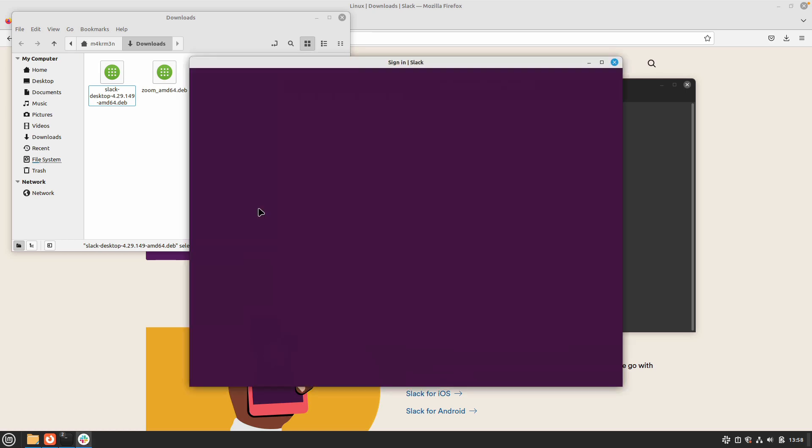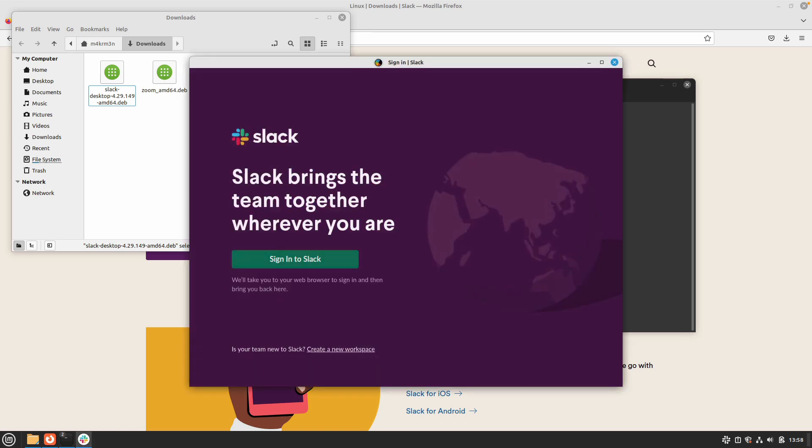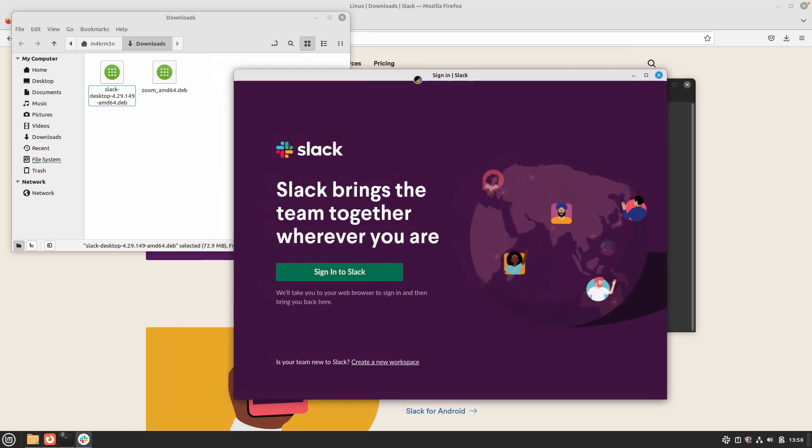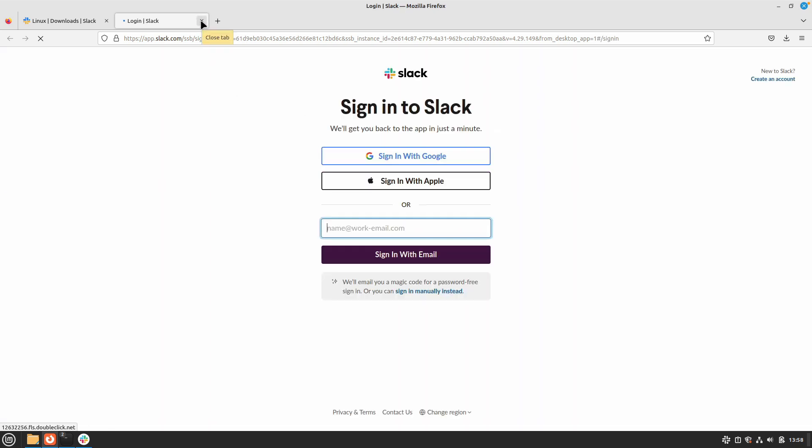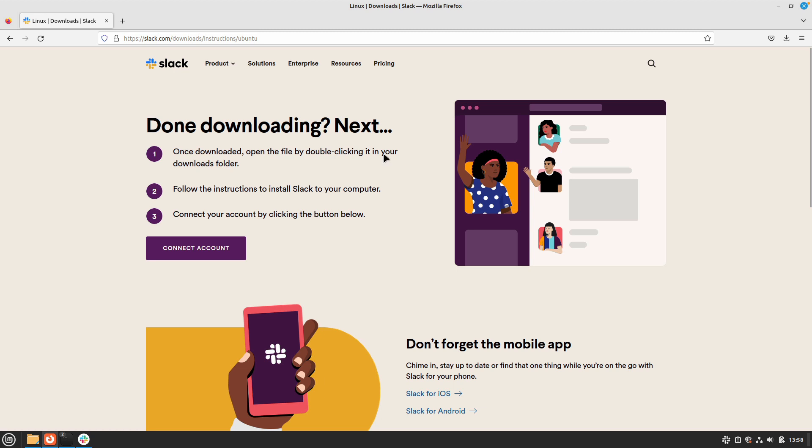During the first startup of Slack client it might take a few seconds, but it will open up. Now you can go ahead and sign into your Slack workspaces and start communicating with your team.